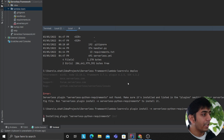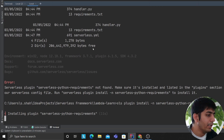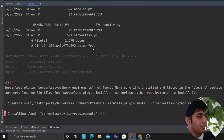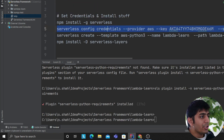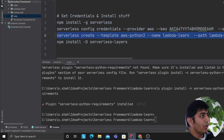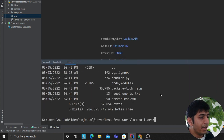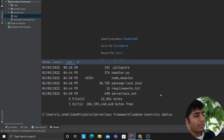I run the command 'sls plugin install -n serverless-python-requirements' and then I'll run the deploy command again. It's now installing the plugin — this might take a little while. Once the plugin has been installed, I run 'sls deploy' again. This might take a couple of minutes — I'm not going to edit the video, I want to keep it raw.